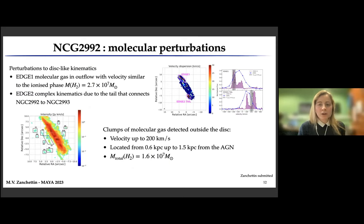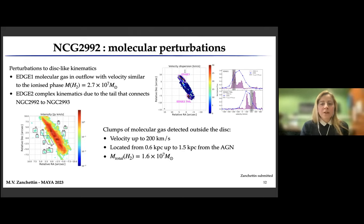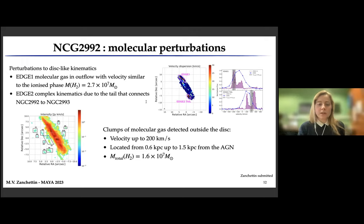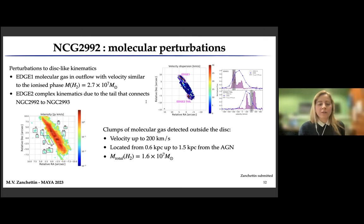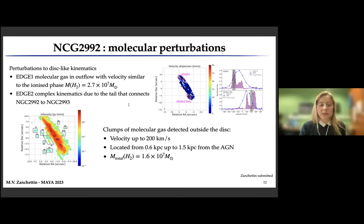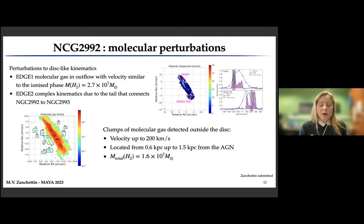For the molecular outflows in NGC 2992, we found different regions perturbed with respect to disk-like kinematics. The first is Edge 1, where the gas is at an outflow velocity similar to the ionized gas phase, and Edge 2, where the kinematics are very complex because in this region there is the tail connecting NGC 2992 to its companion NGC 2993, part of the system ARP 245. We also detected clumps of molecular gas outside the main disk at velocities up to 200 km/s, located above the disk, which is gas uplifted by the AGN-driven wind.